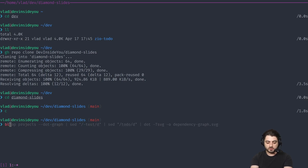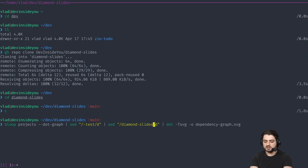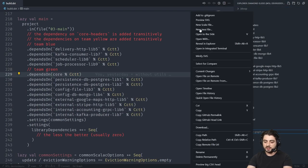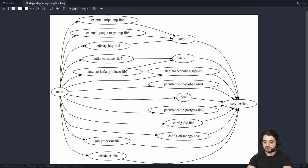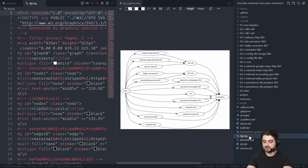I'll show you how I generated these graphs. Using Bloop, you can run 'bloop projects --dot-graph', remove the test dependencies and the project name (diamond slides in this case), and call the output DG — I have a global gitignore file which ignores a file called dependency graph. A dependency graph is generated and you can preview it if you have an SVG plugin. This is exactly the diagram I showed and committed — the previous SVG. This is the same one you saw.